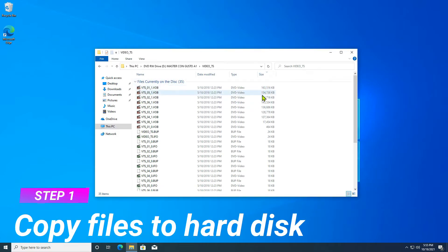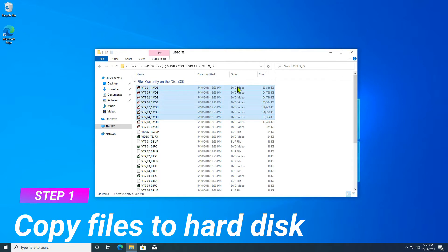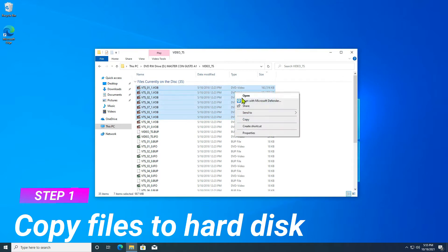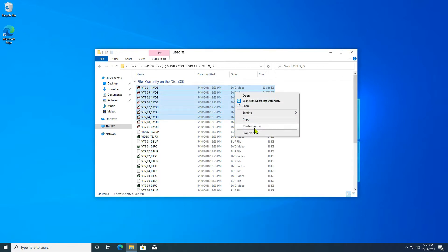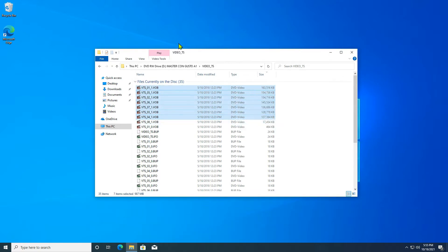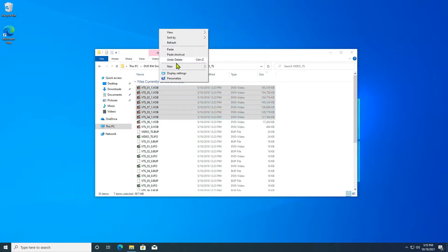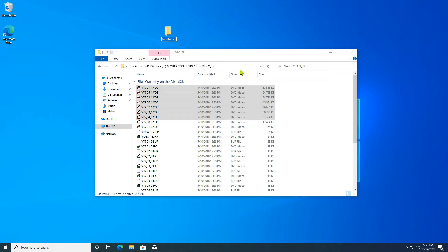Step 1: Copy the DVD to your computer. As the DVD is not copy protected, select the video files, copy and paste them to your desktop or elsewhere.